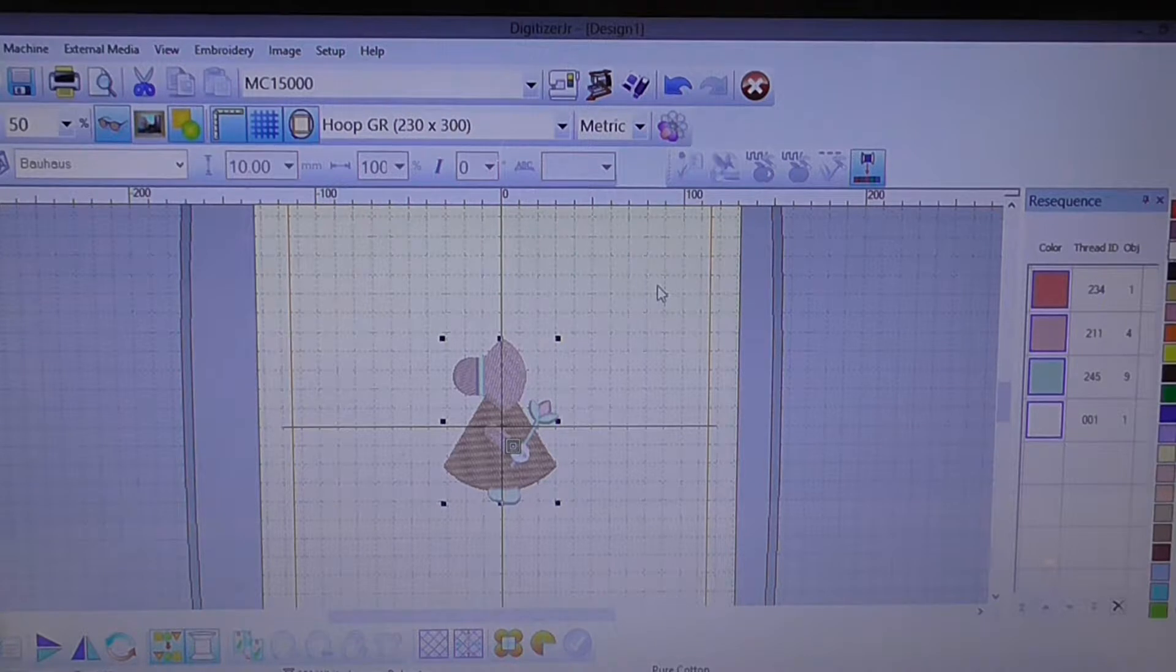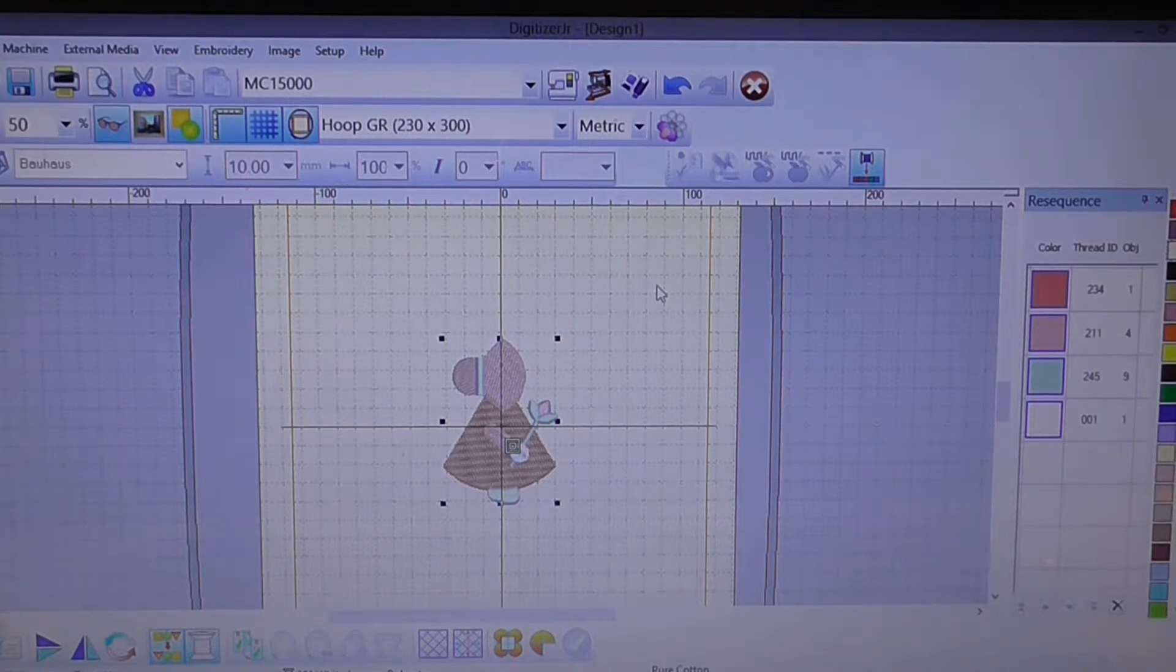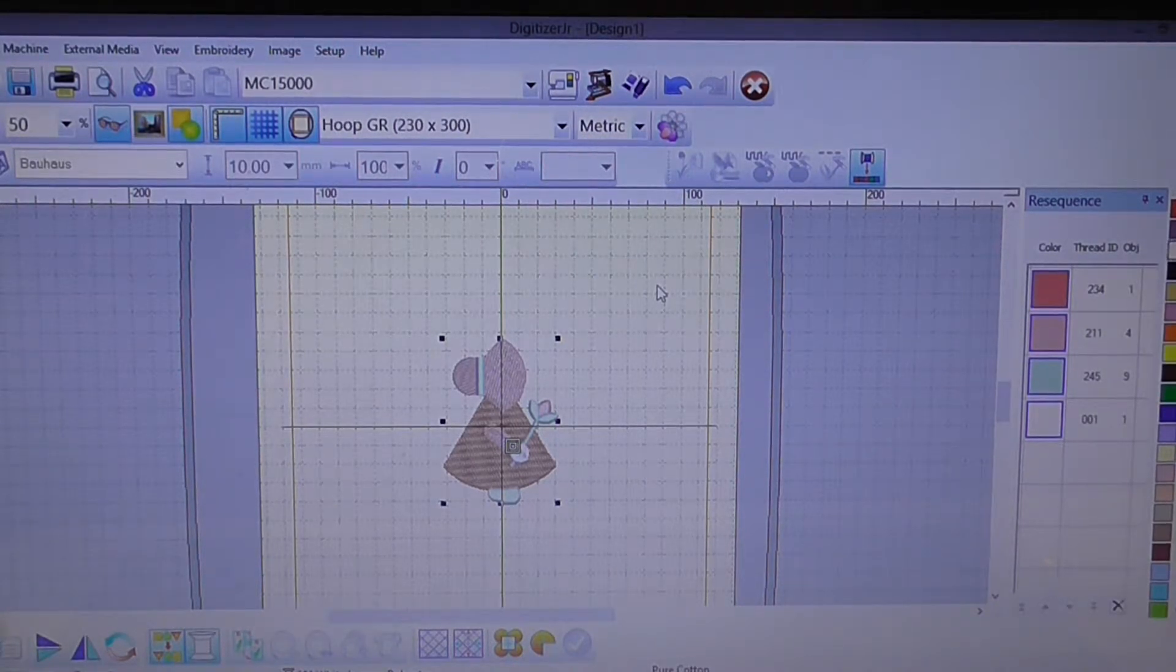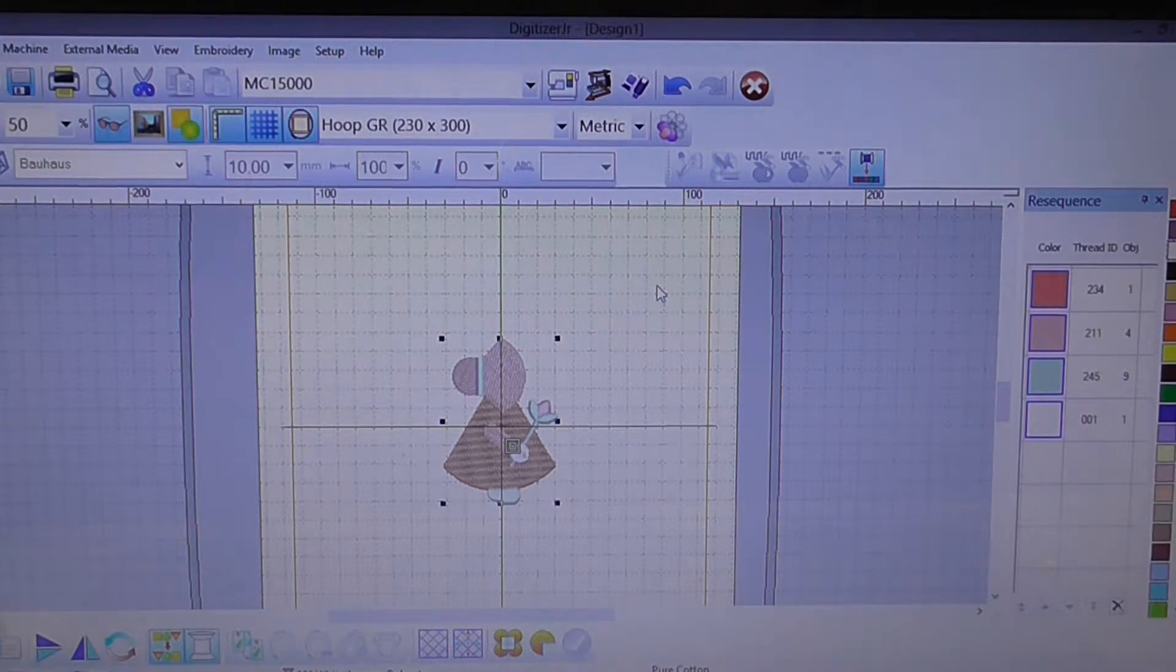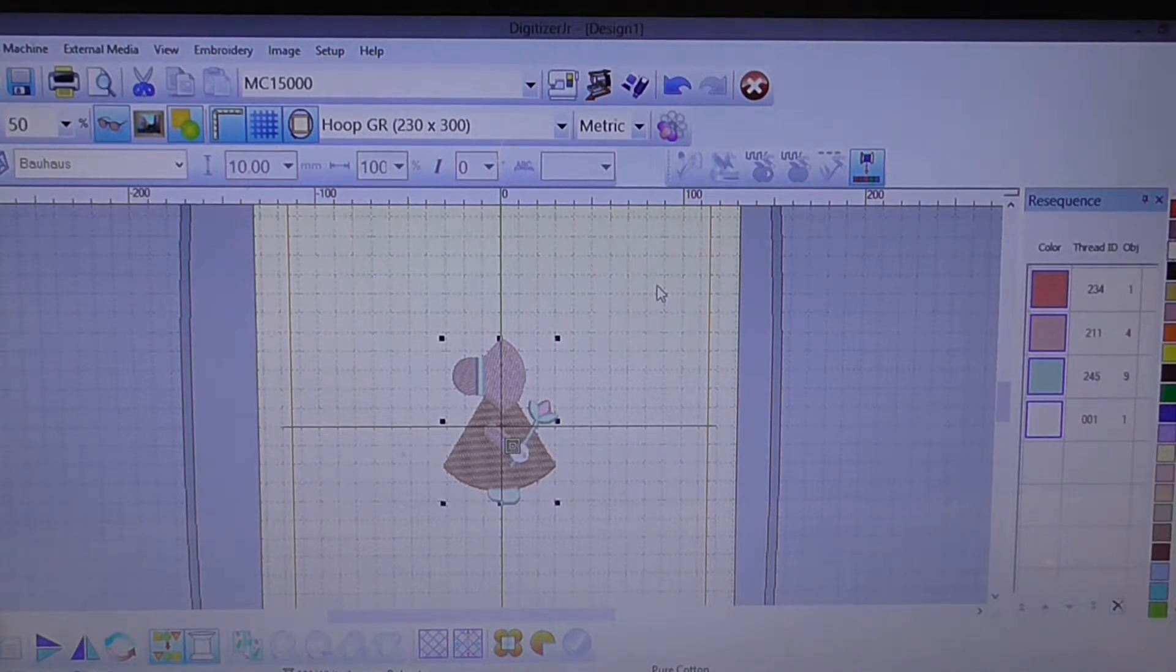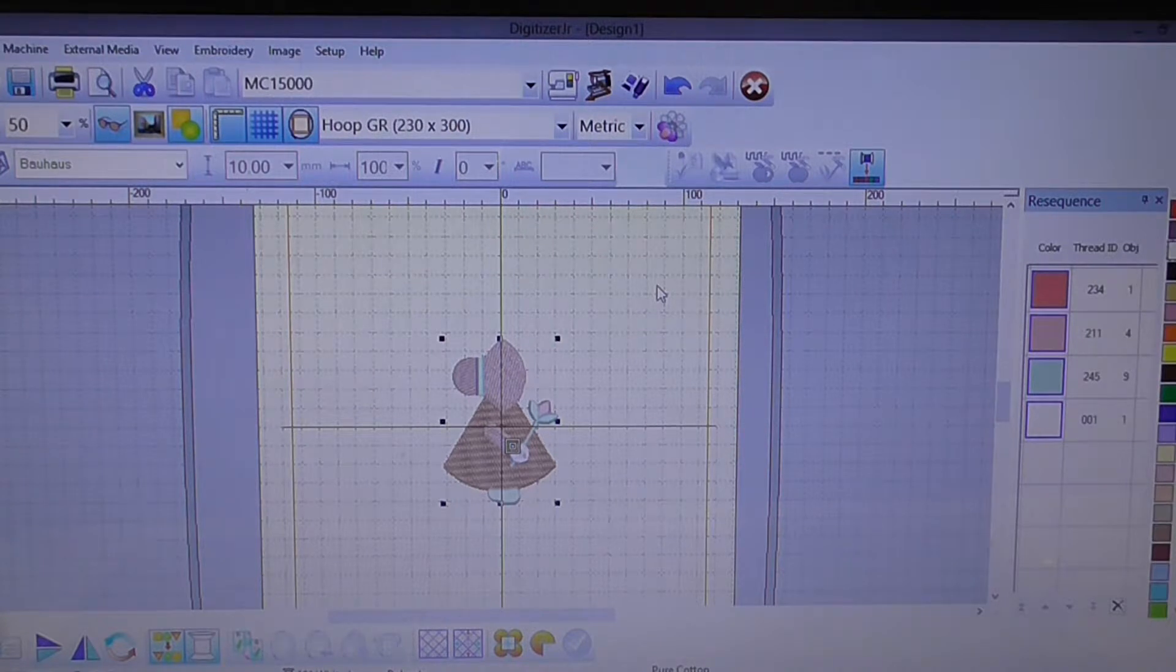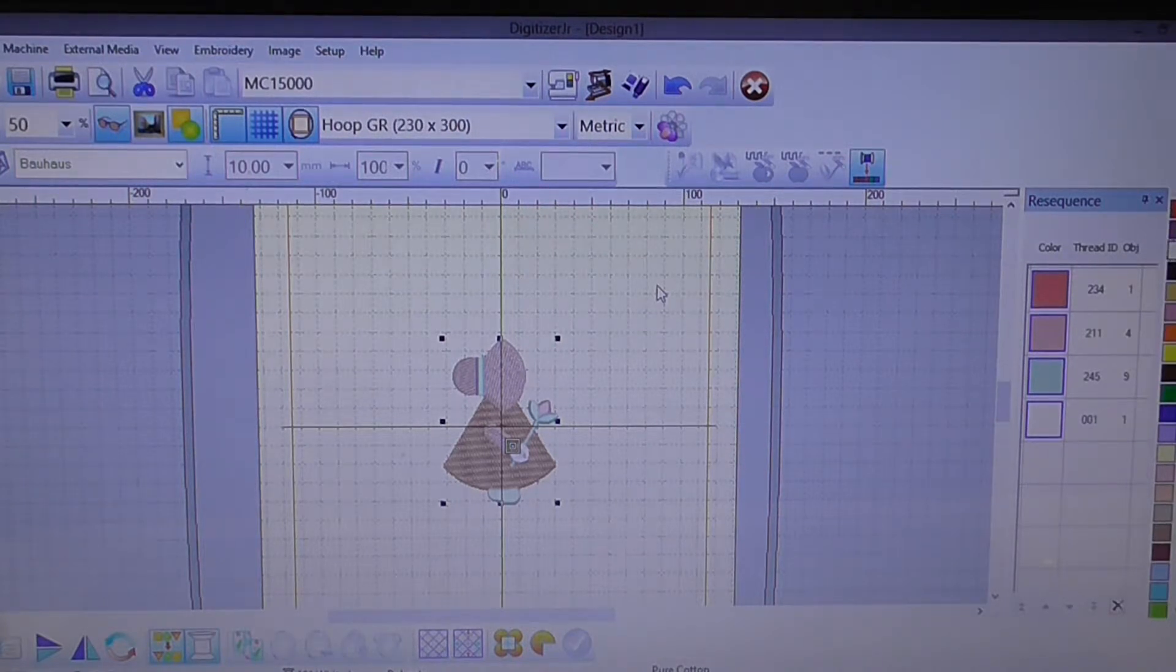What we've done here is we've opened up Digitizer Junior and we've brought in one of the designs. This is one of the designs that comes with Junior. When you install it you'll get your embroidery album with extra designs in it.